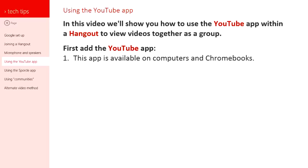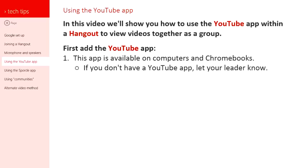I should note that this app is available on computers and Chromebooks, but as of the recording of this video it's not available on iPads and tablets. So be aware of that. You can't actually add this app unless you have a laptop, computer, or Chromebook.